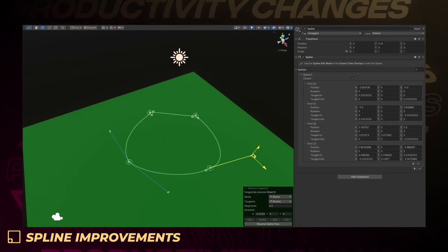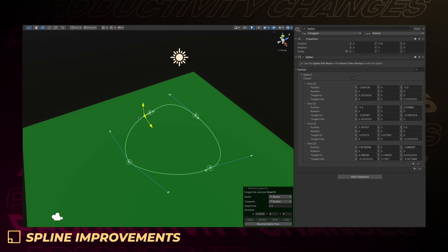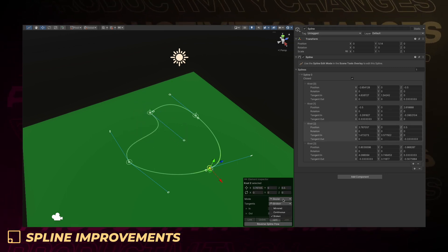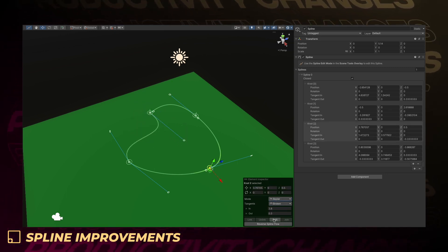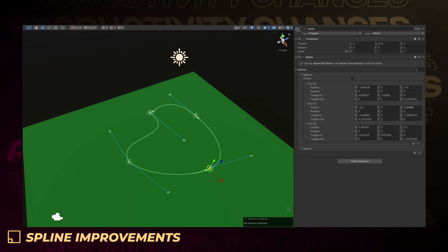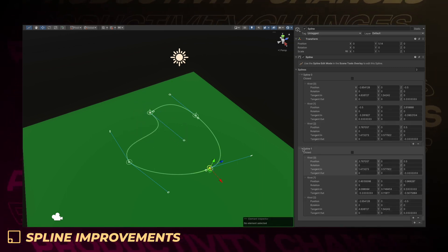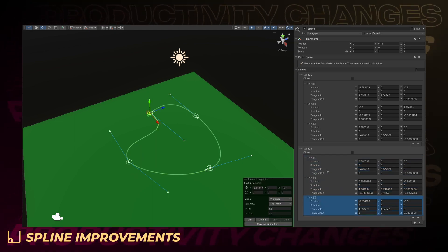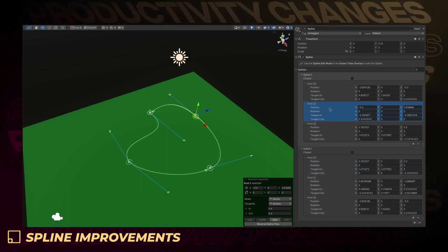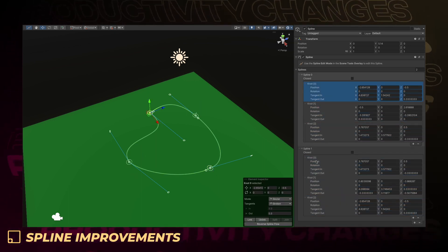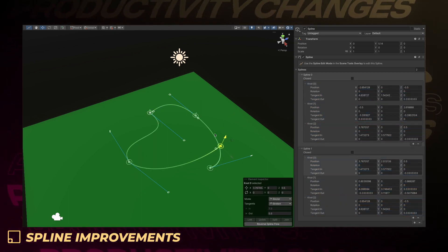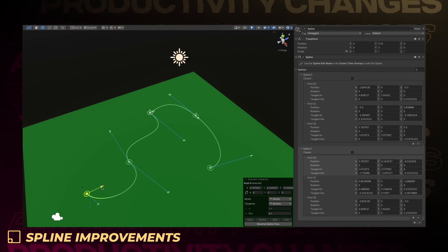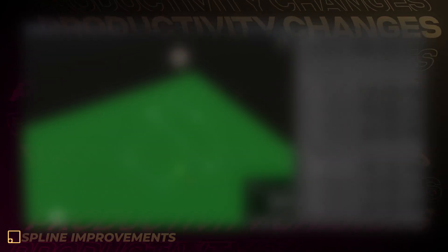This includes auto-smoothing tangents and pull knot tangent modes for knot placement. Knots can also be shared between any number of splines. Branching now allows multiple splines to be created in a single spline container, and handles sees a number of improvements to help with usability.